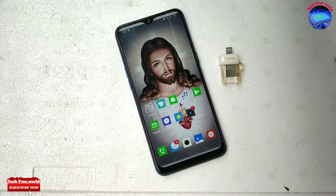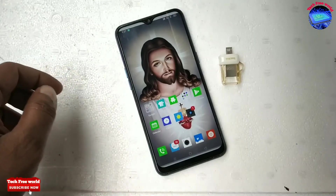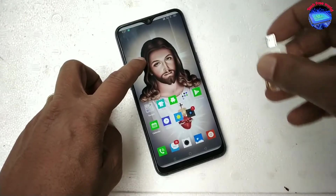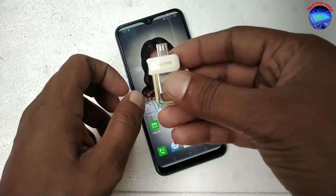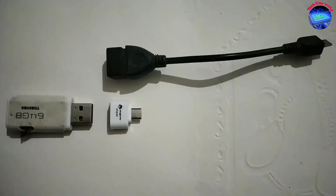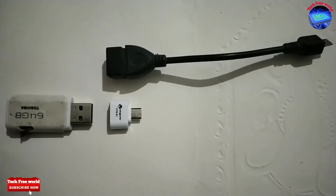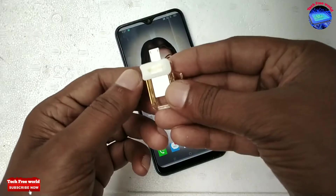In this video I am showing how to connect an OTG pen drive to a Realme mobile. We can connect a pen drive to mobile by using an OTG cable or connector.